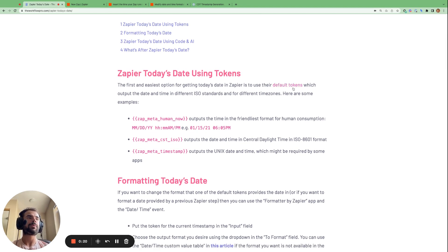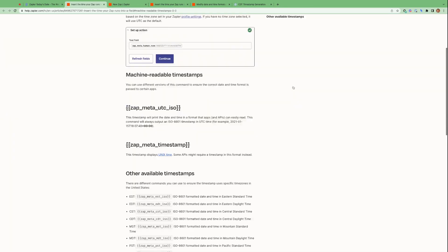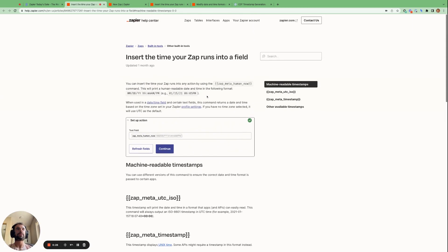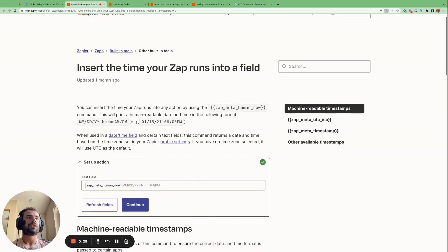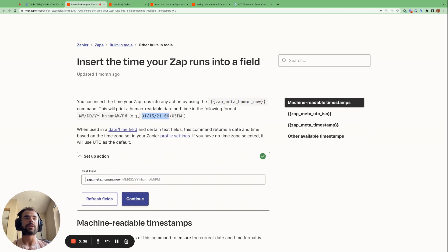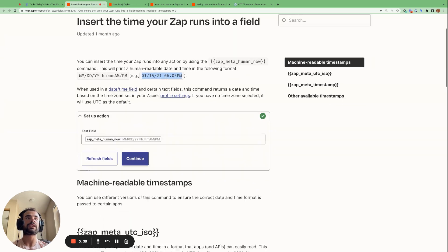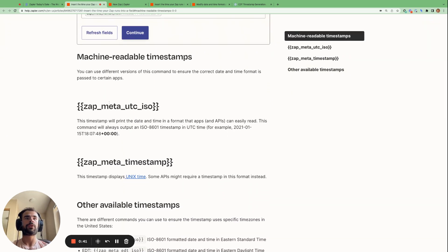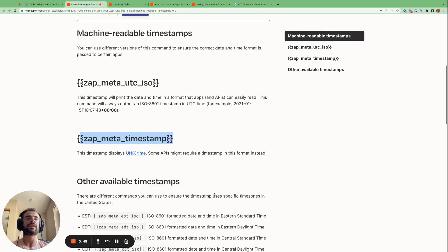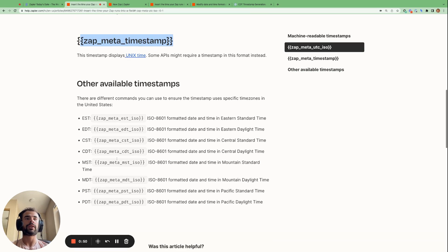Zapier provides default tokens for getting the current timestamp in various formats. So the easiest format for humans to understand is this ZapMetaHumanNow. And it returns the date and timestamp in this format which is very easy for us humans to read. However, there are other formats like the ZapMeta timestamp which puts the timestamp in Unix time which isn't as easy for us to read. And then there are other timestamps available in different time zones.